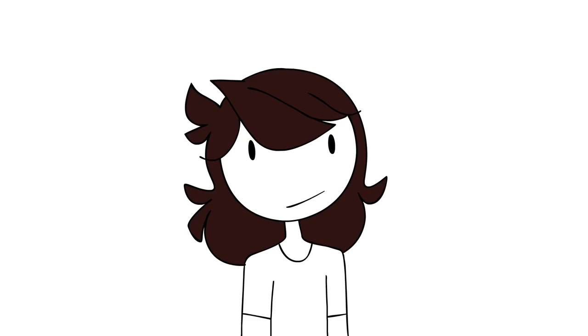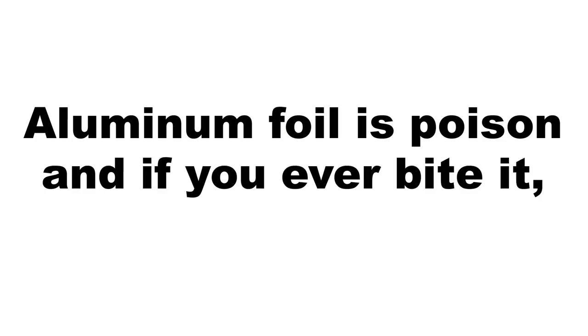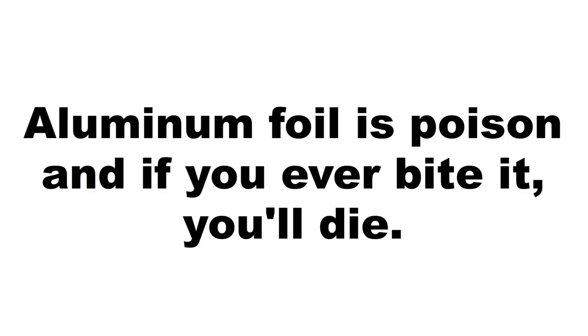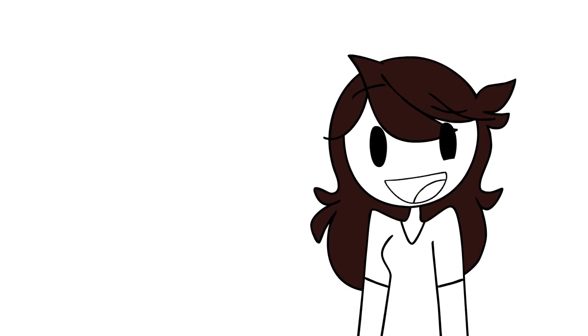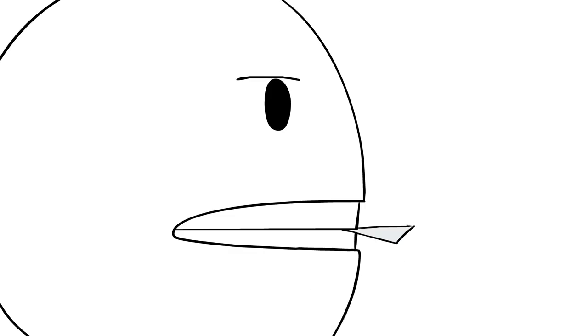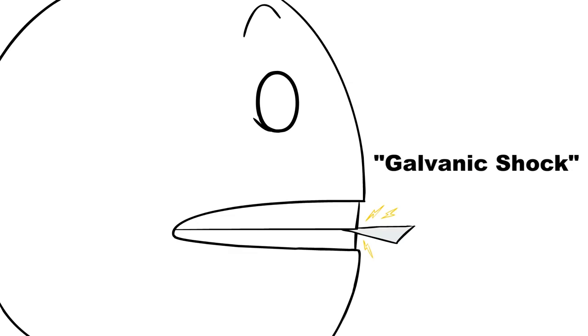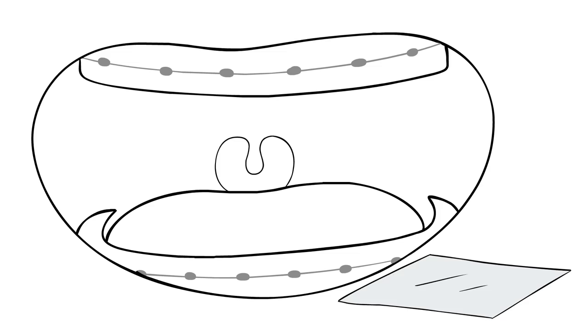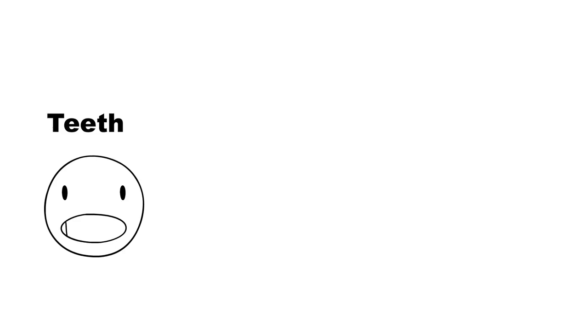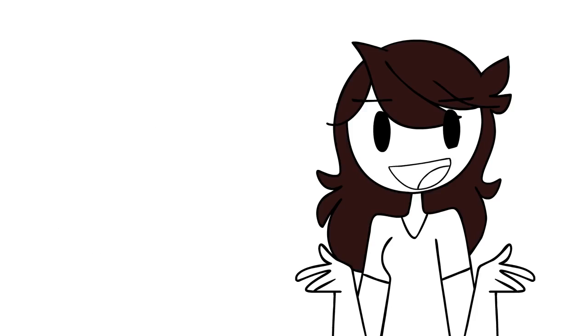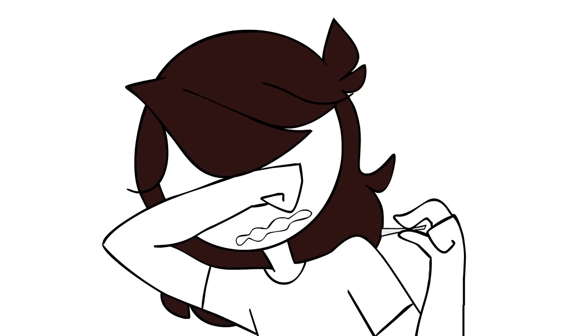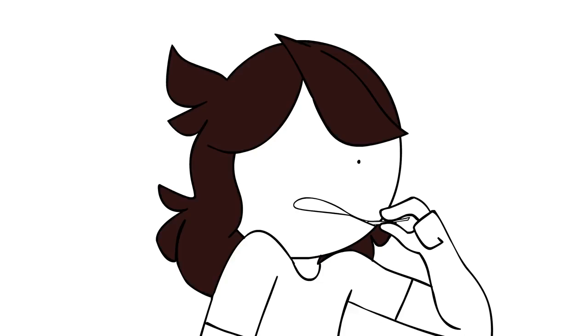When I was in first grade, for some reason my mom told me aluminum foil is poison and if I ever bit it, I'd die. A bit strange, but I think I know the idea behind it. Apparently, biting foil can induce a galvanic shock. Basically, if the foil comes in contact with braces, metal fillings, something like that, the metals will react with each other and create a little electric shock. But all I knew as a kid was teeth, contact with aluminum foil, death! And I was petrified. I didn't even have braces or anything metal in my mouth at the time, so nothing would have even happened if I tried it.